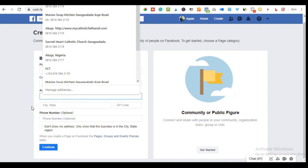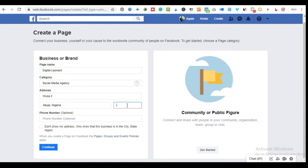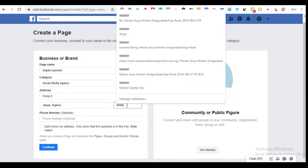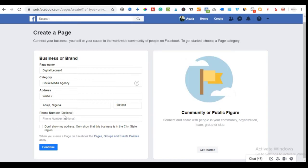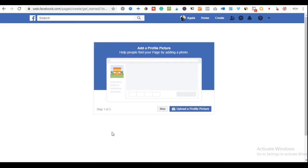For the address, input your address, city, and zip code. In my example, that's Abuja, Nigeria. You can also add your phone number, which will be visible to your audience on this page. If you don't want to show your address to the public, check the box to hide it. Once you've filled in the information correctly, click 'Continue.'